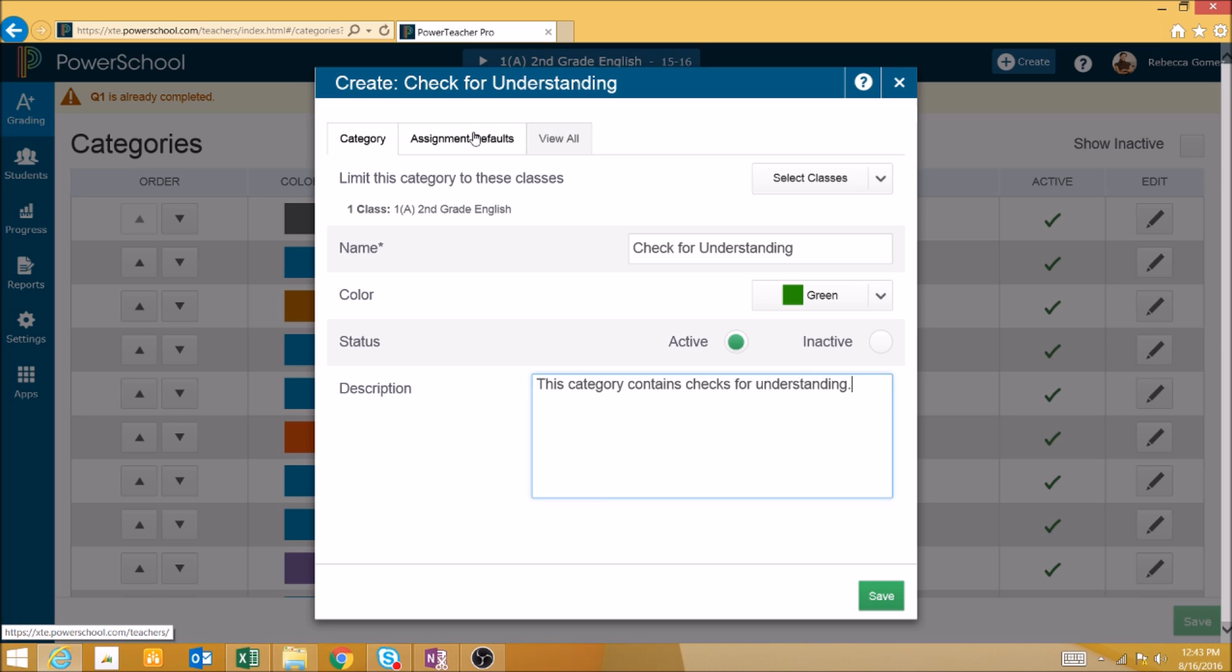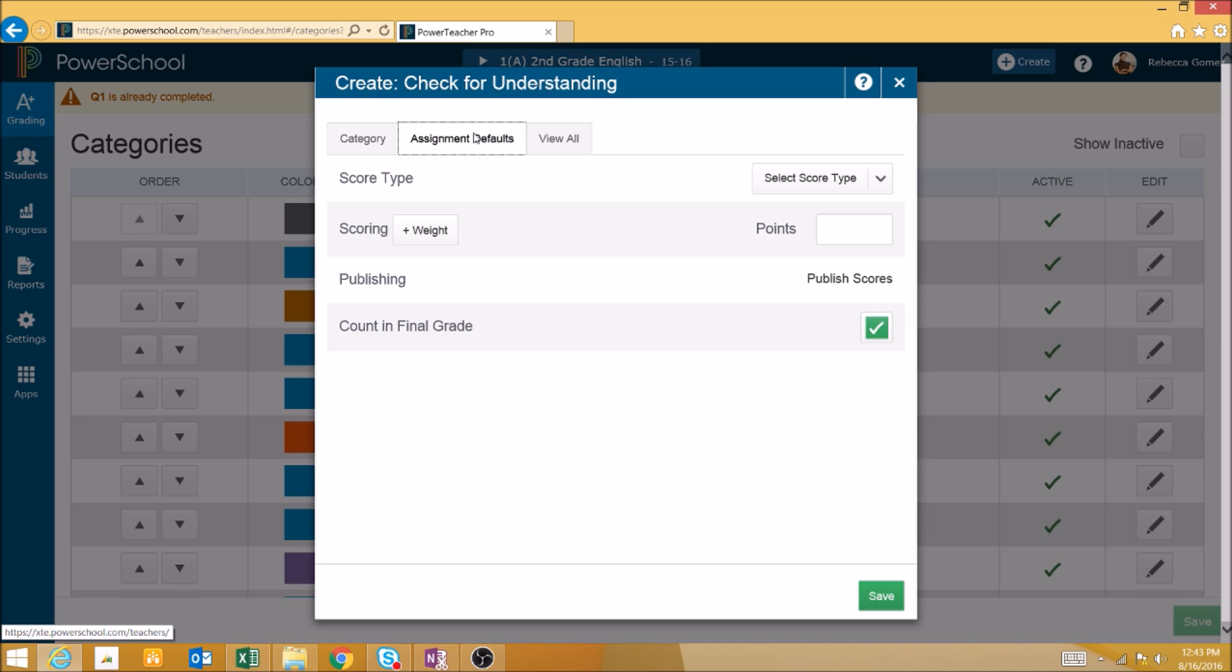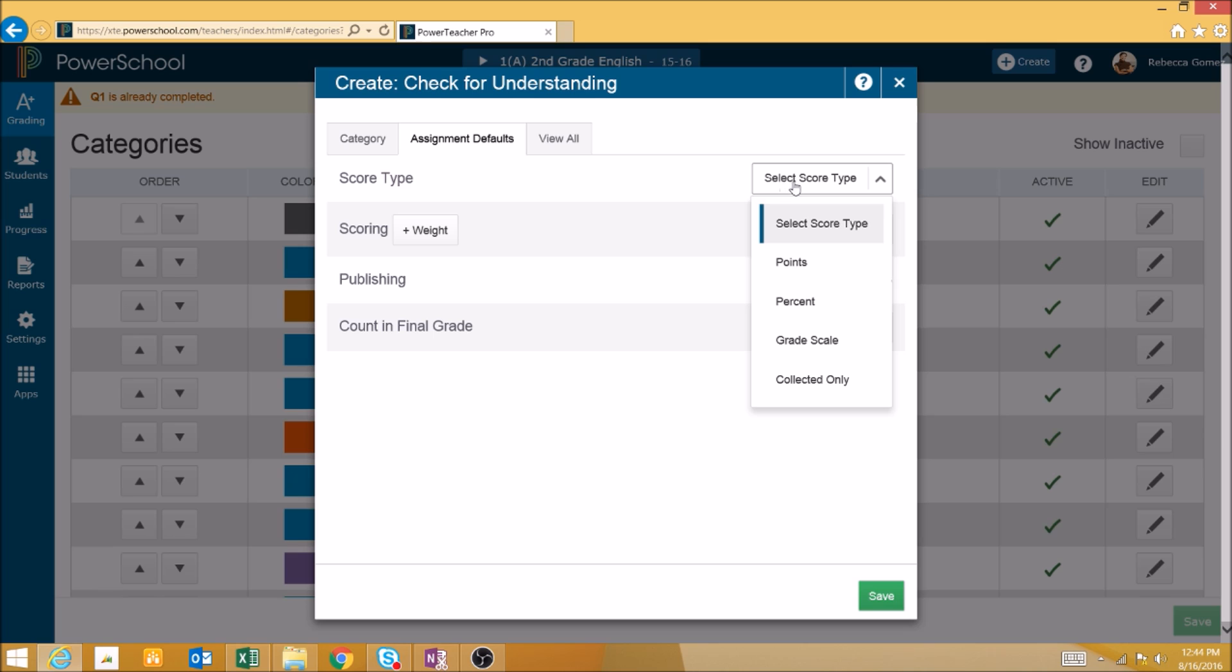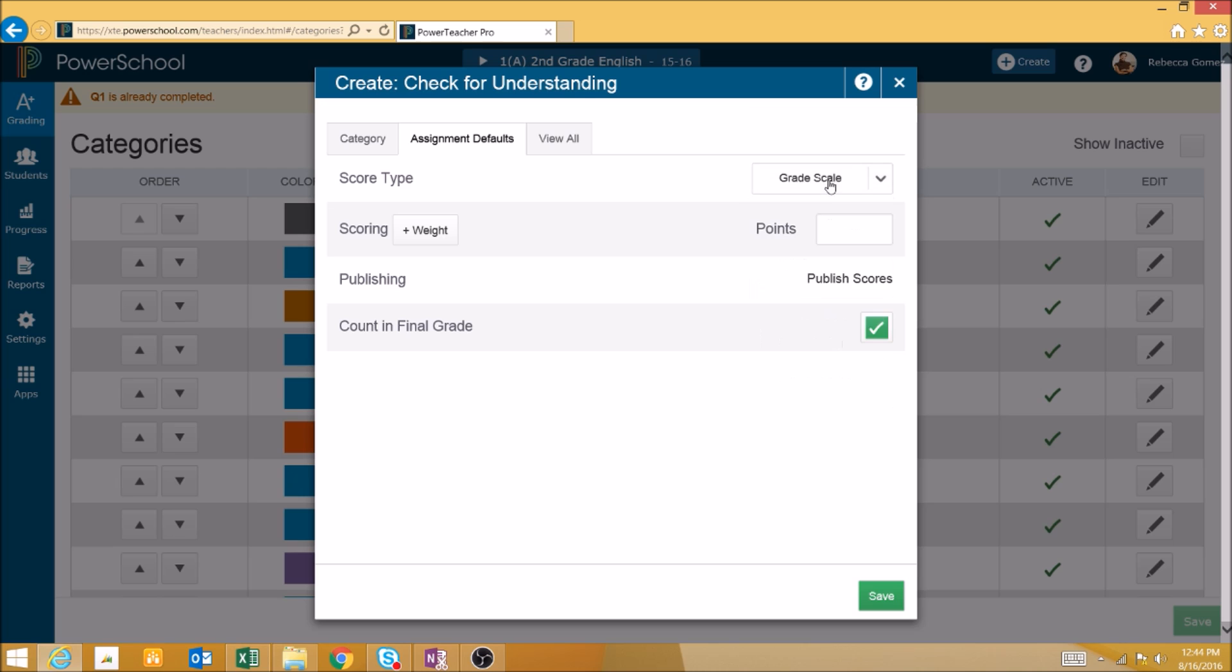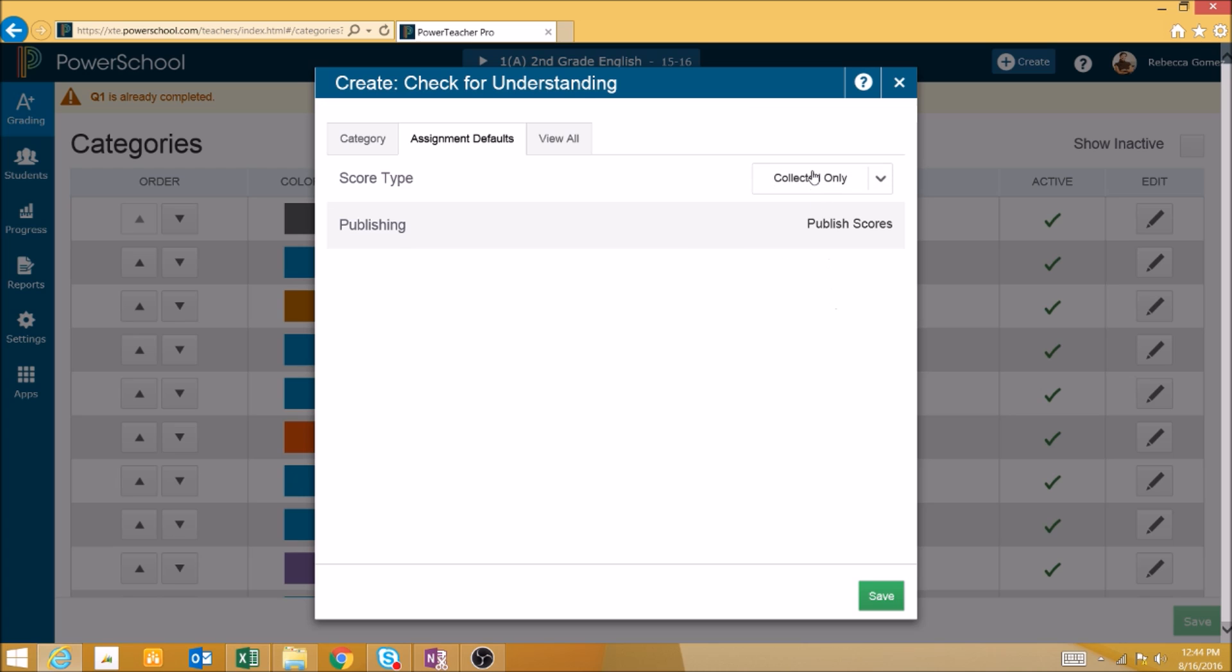The Assignments Defaults tab lets us set the default values that we want an assignment to populate with when we select this category for that assignment. The Score Type button will allow you to select between Points, Percents, Grade Scale, or Collected Only.